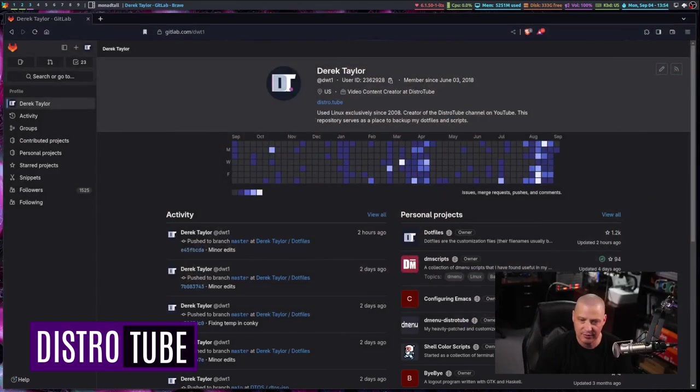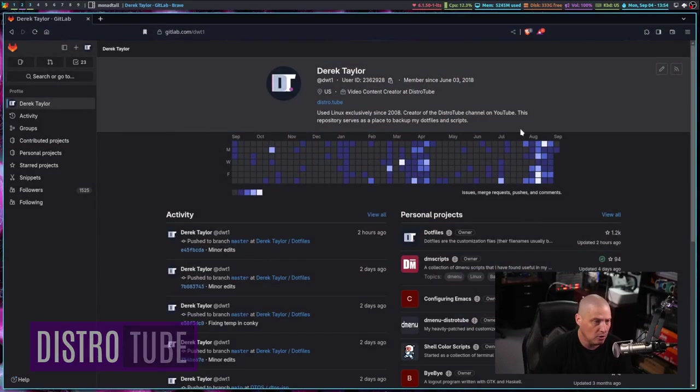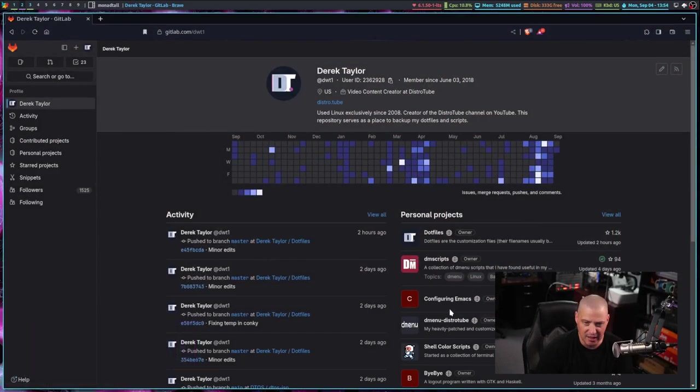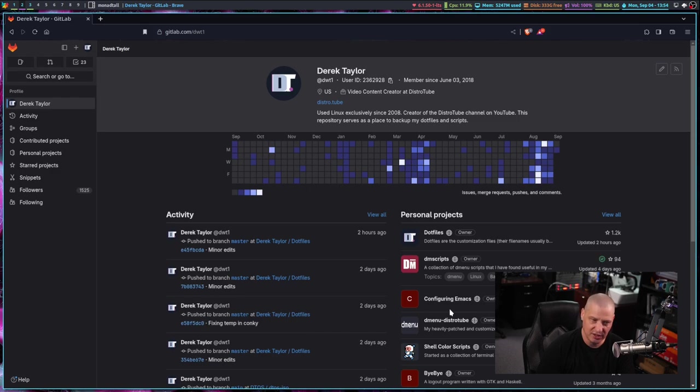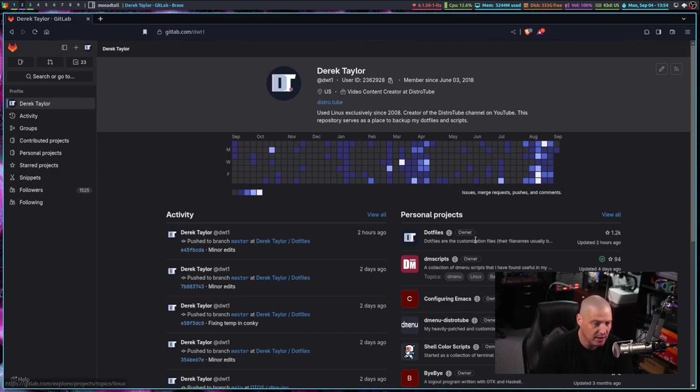Welcome back to another video in configuring Emacs. This is a series of videos I've been doing. This is going to be the seventh video in this series. For those of you that have not been following along, if you go to my GitLab over at gitlab.com/dwt1, that's my GitLab.